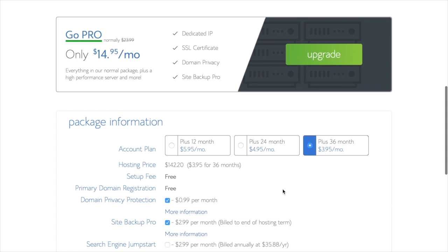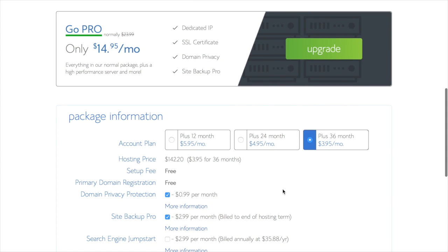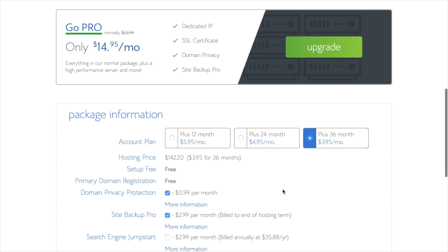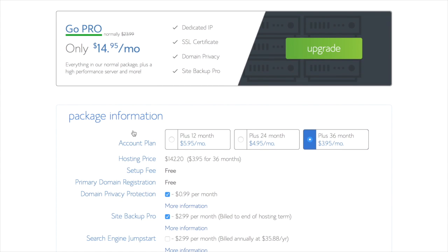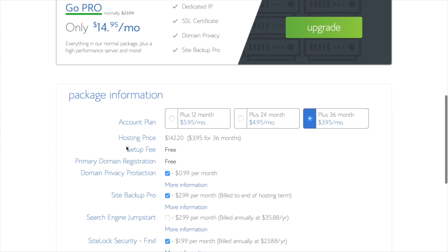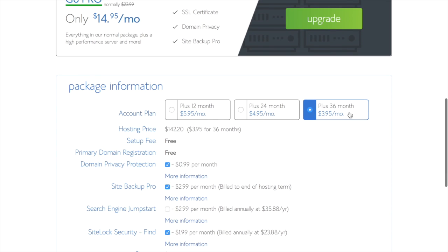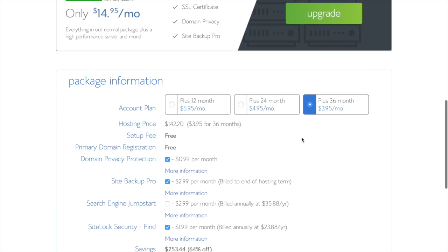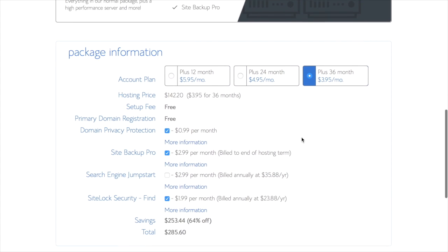Once you've put in all your personal information, you can scroll down here. It will have a little bit of some different options that you can choose for your hosting. I'm going to go ahead and get the 36-month package because you can get a little bit of a cheaper rate here. If you just want to go ahead and try it for 12 months, you can choose that option, just whichever is best for you.